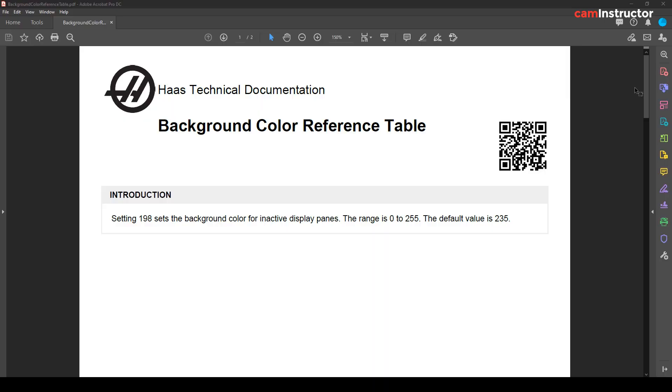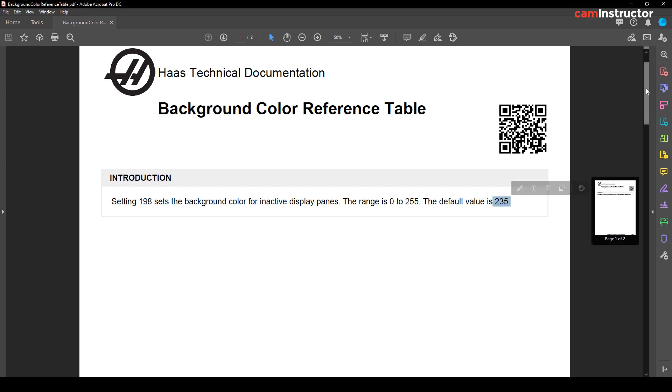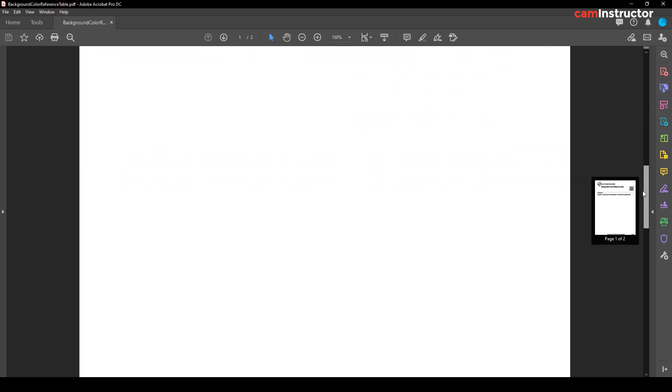Now if you don't want to go through those steps of accessing that page, maybe you're a little bit reluctant or scared you might screw something up in your control, here's Option B. There's this background color reference table.